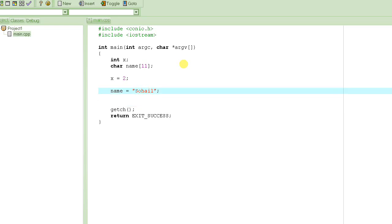So what you have to do instead is use a function — just like we use printf to print something on the screen, or scanf to enter something. To assign one string to another string, you have to write strcpy, which is short for 'string copy'. Then you open the bracket, write the first string which is the destination string you want to assign to, and then the second string which is the source string whose value you want to assign.